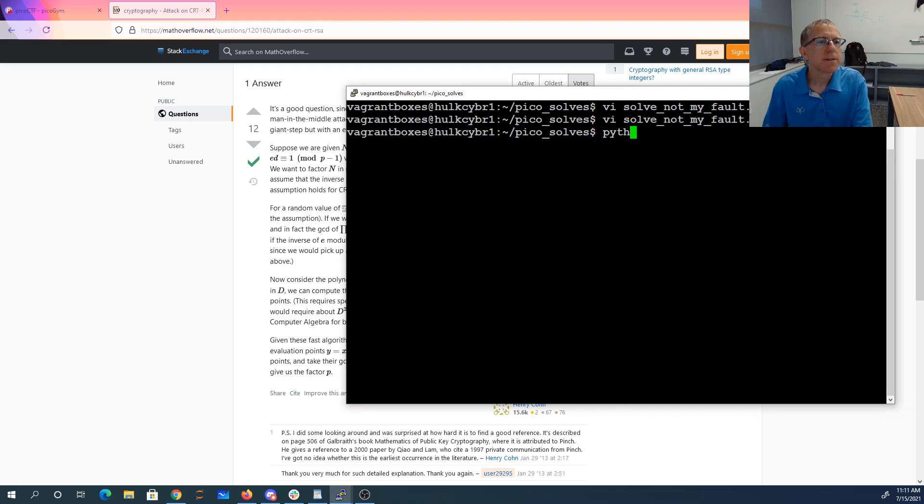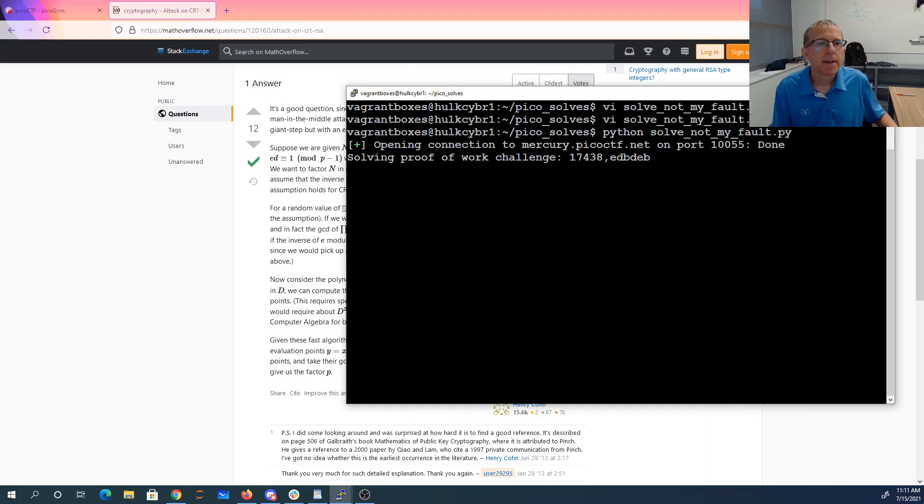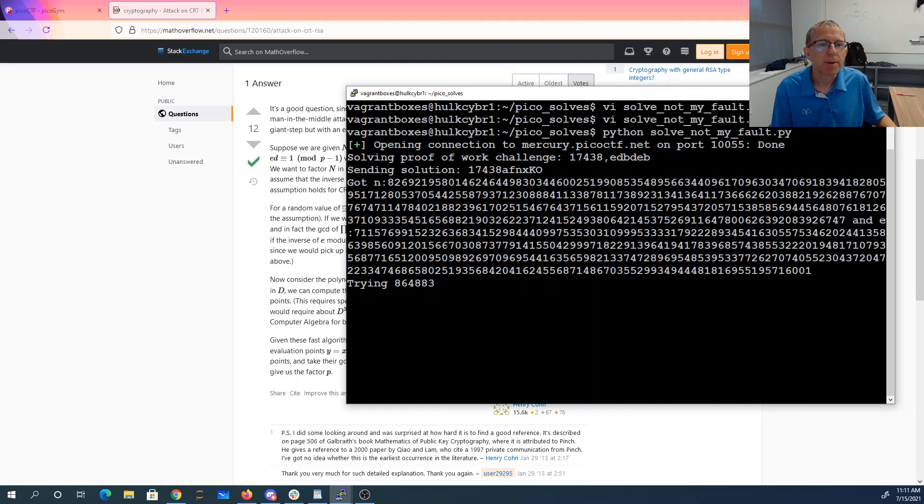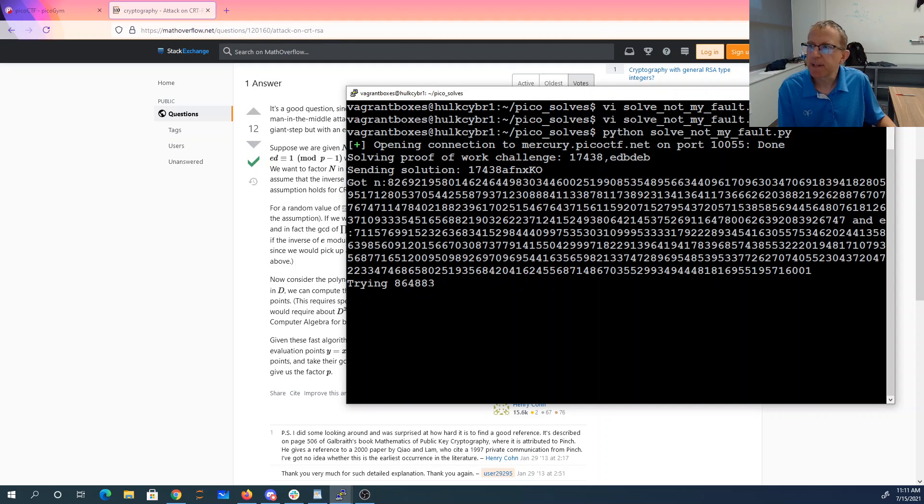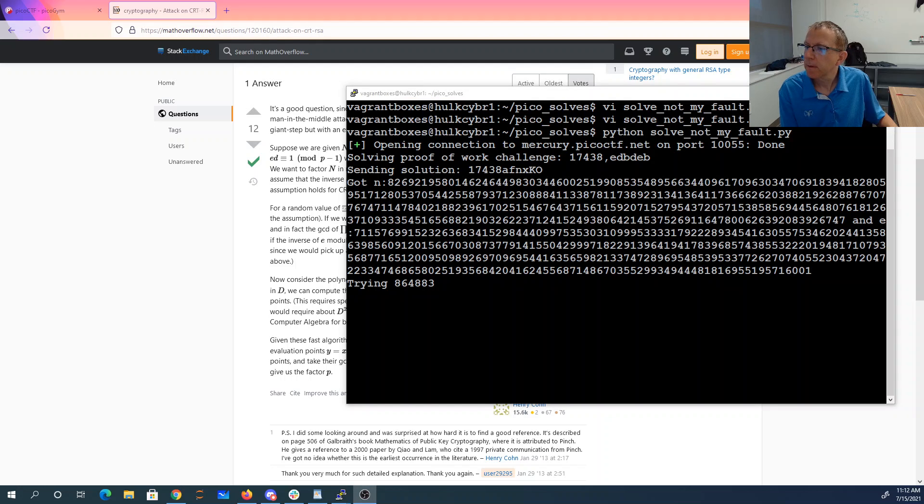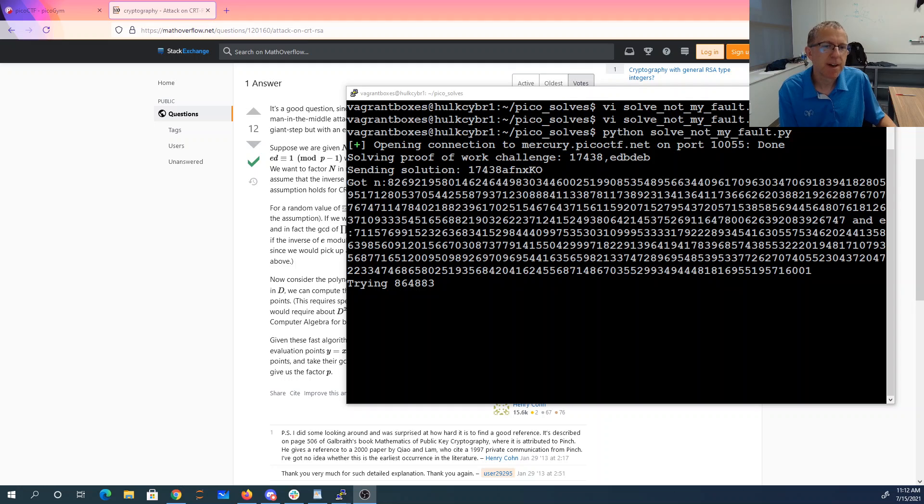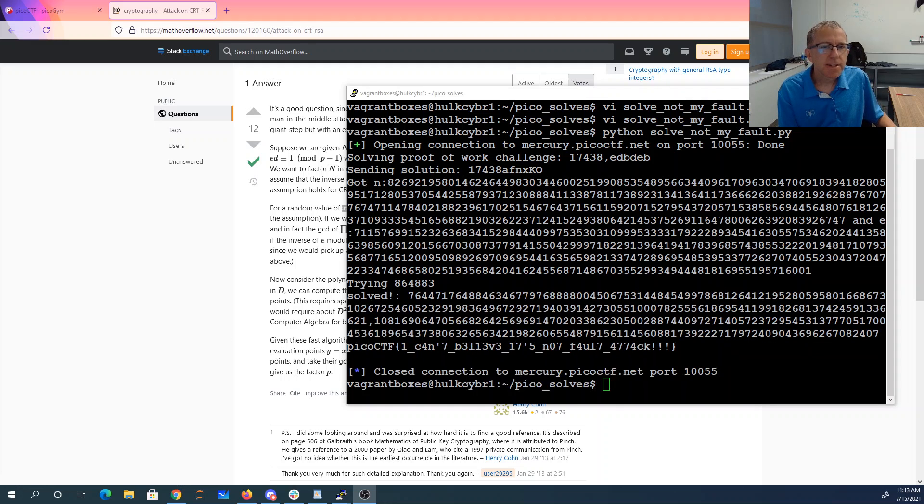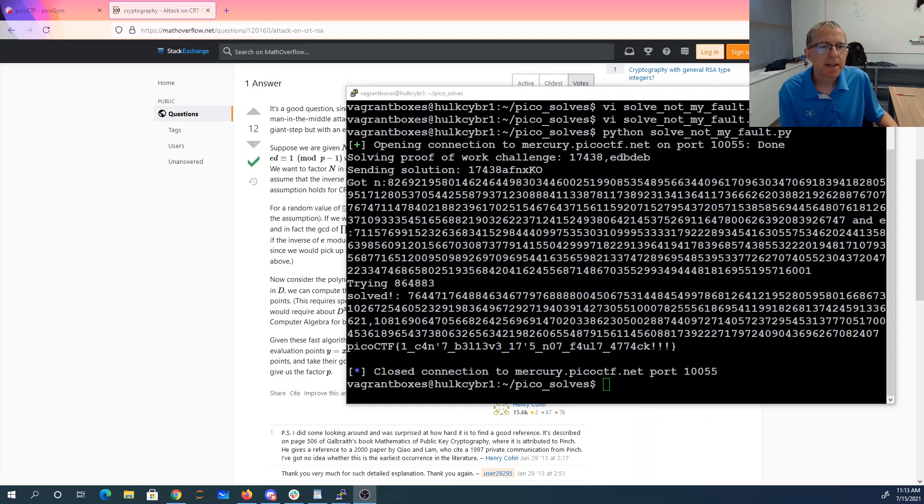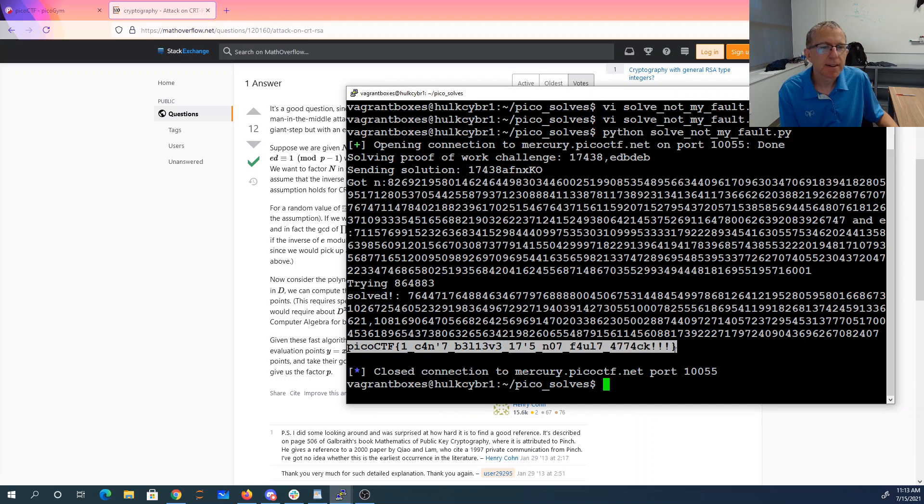All right, so Python solve_not_my_fault.py. Now we're going to have to solve this proof of work challenge. Oh, that went really fast. Now it's trying 864883. This actually takes a little bit of time, so I think I'll pause this for a minute. It's still chunking away. Remember what we're trying here is every possible value of d from 1 up to 2 to 20. Okay, so it took a couple minutes. Looks like we got lucky on our random number. It solved it and here's our flag: I can't believe it's not a fault attack.